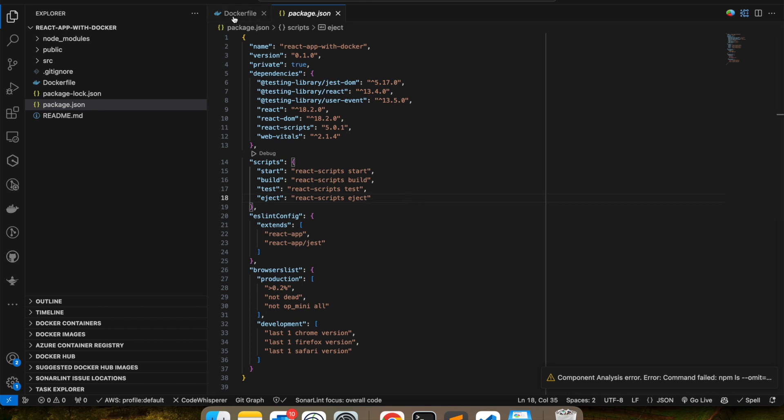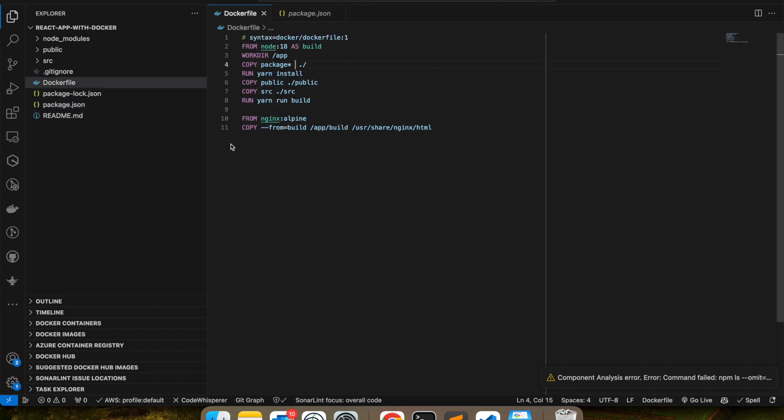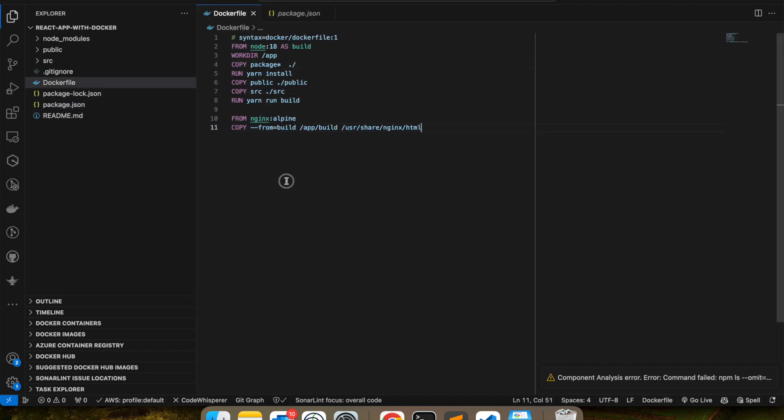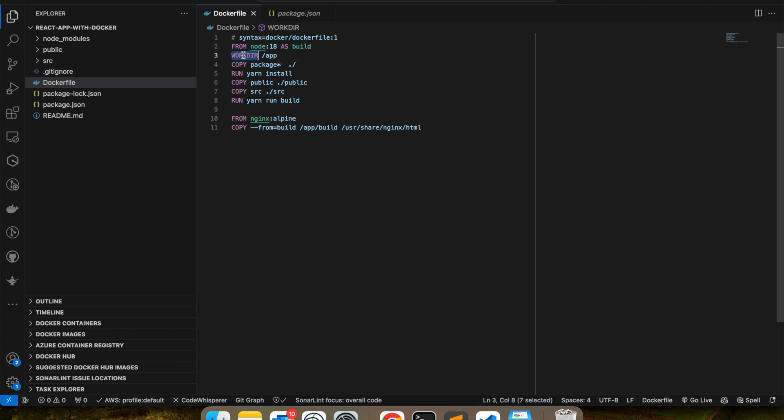So I am going to show you a Dockerfile which I've created and I'll walk you through all the steps. So what we're doing here is we are using a base image as Node. Then we are creating a working directory called /app. We are copying my package.json into the /app, and then we are running the yarn install or npm install—either of it will work.